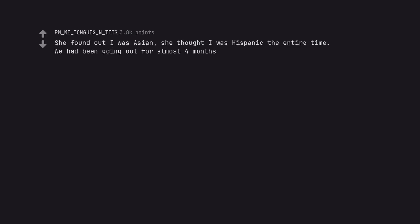She found out I was Asian. She thought I was Hispanic the entire time. We had been going out for almost four months. Ah, this is the plot to that old song secret Asian man.